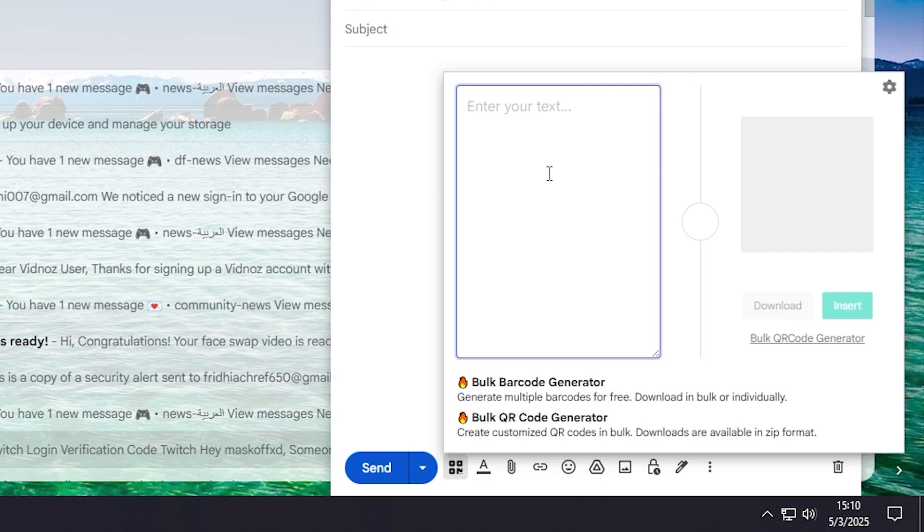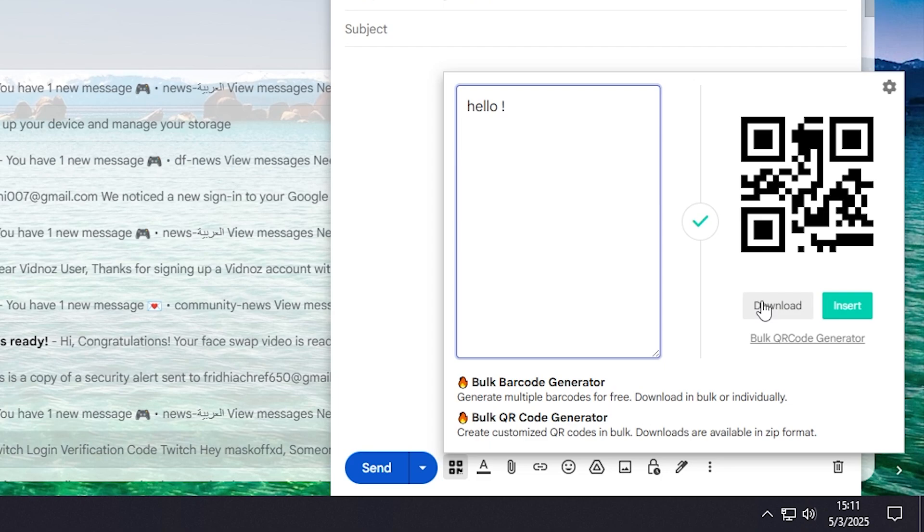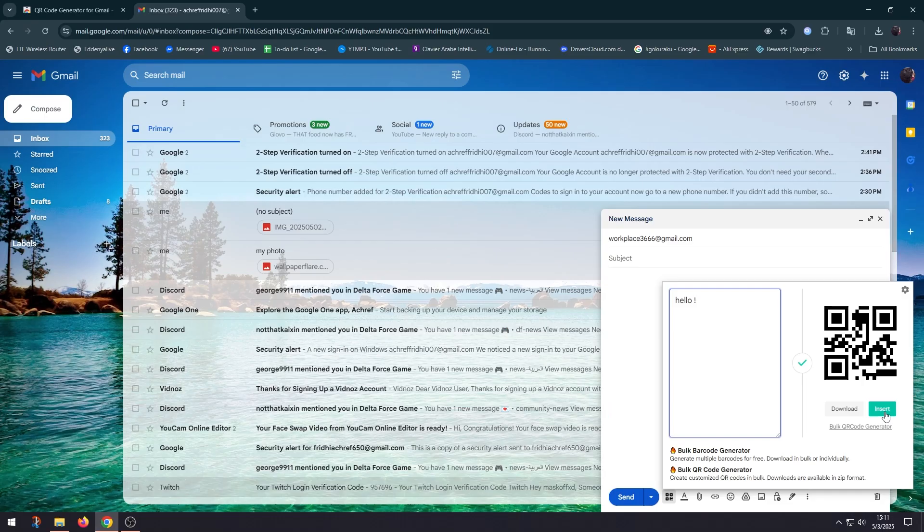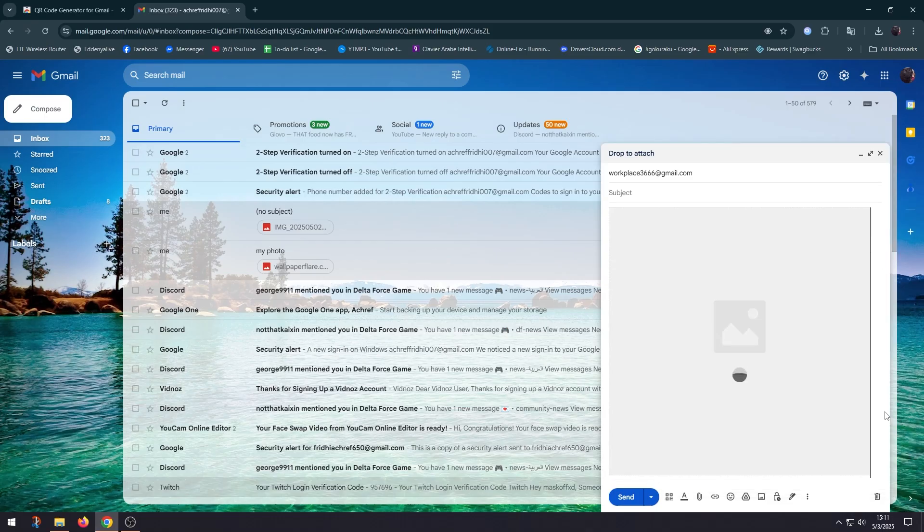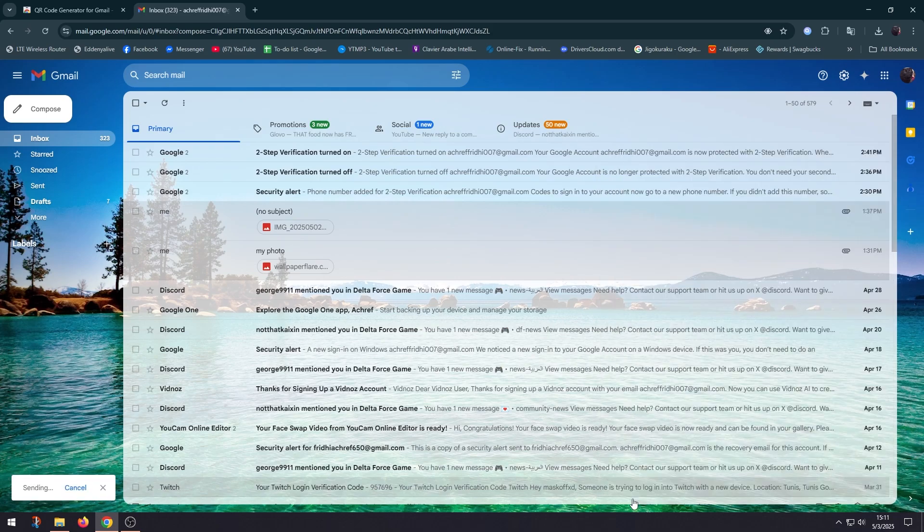So let's type hello for example, and as you can see it generates a QR code in real time. So you can actually download it or insert it in your email that you're gonna send. I'm gonna insert it and then I'm gonna send it.